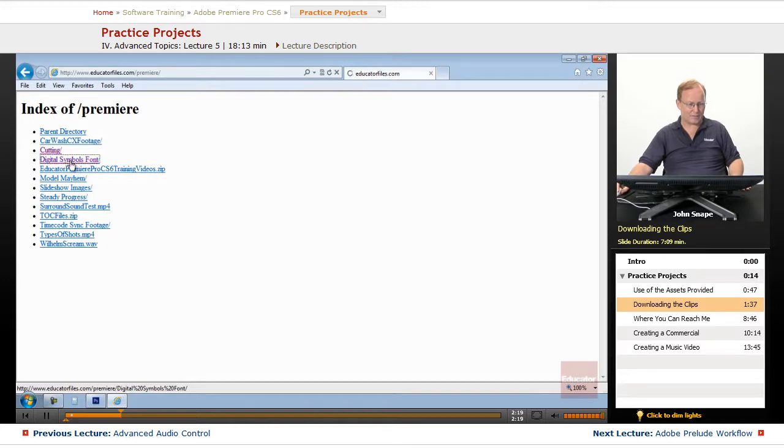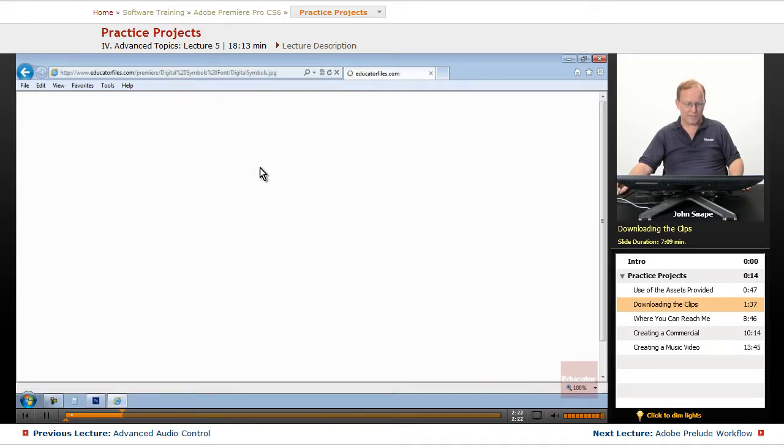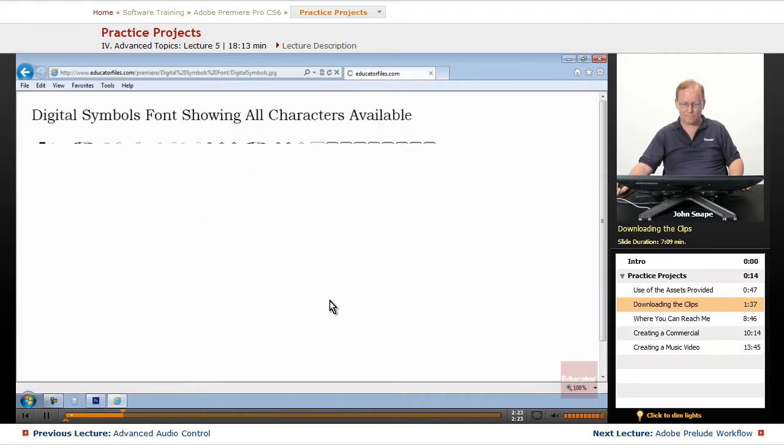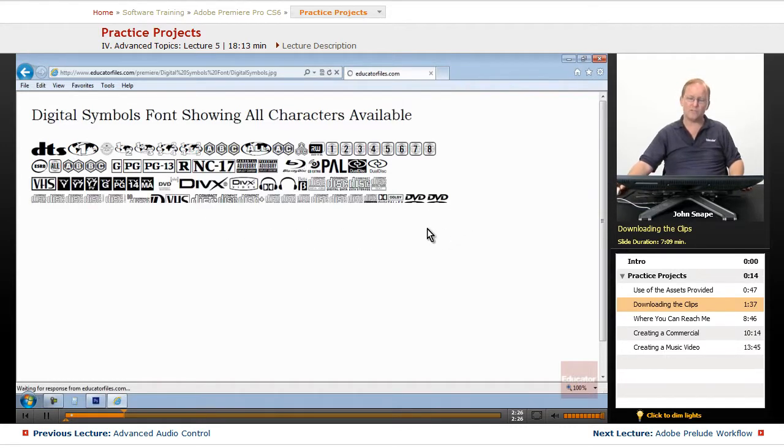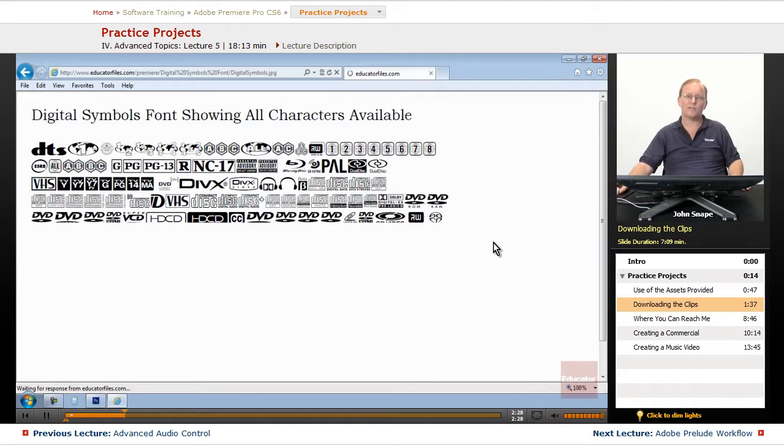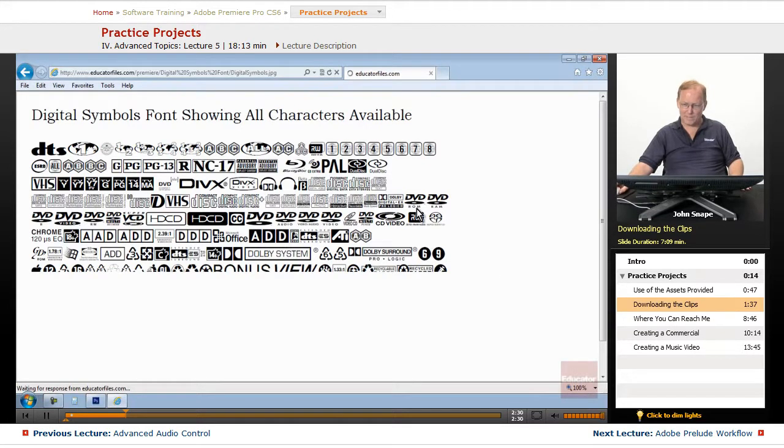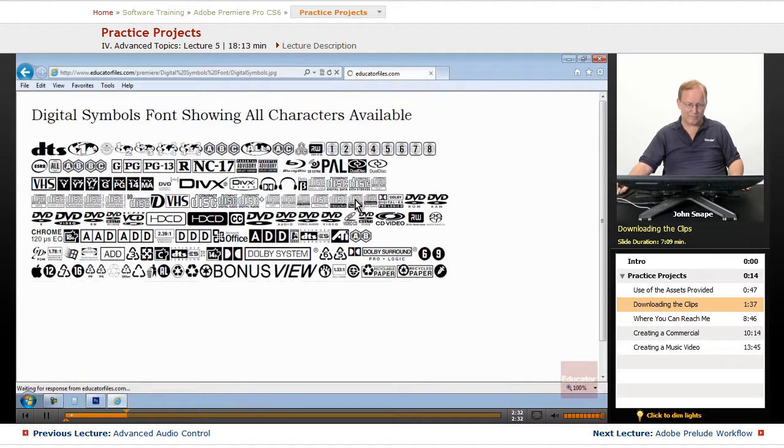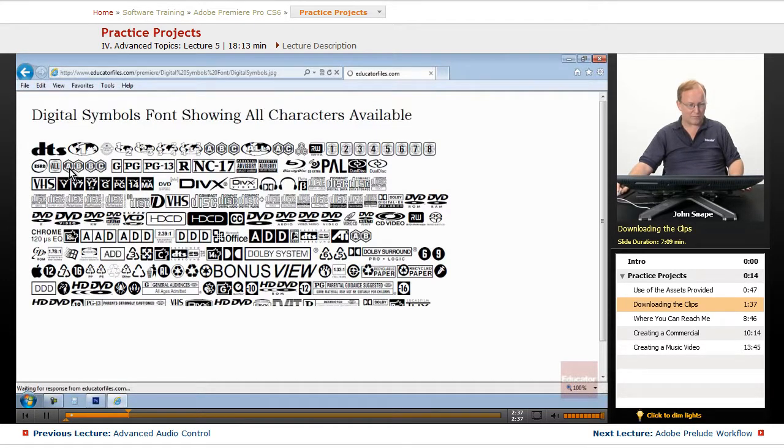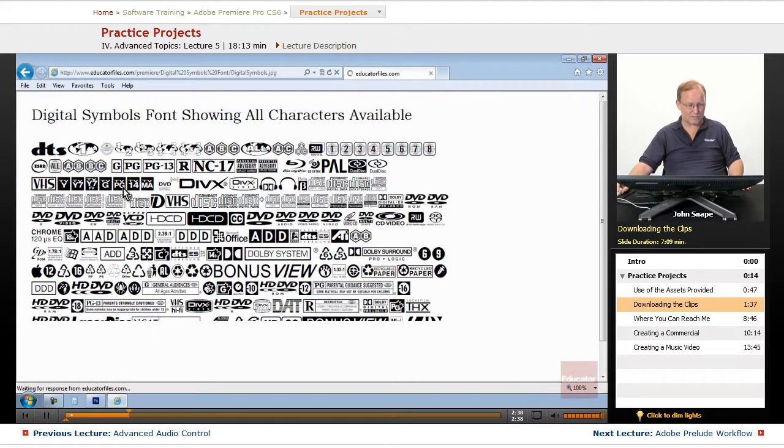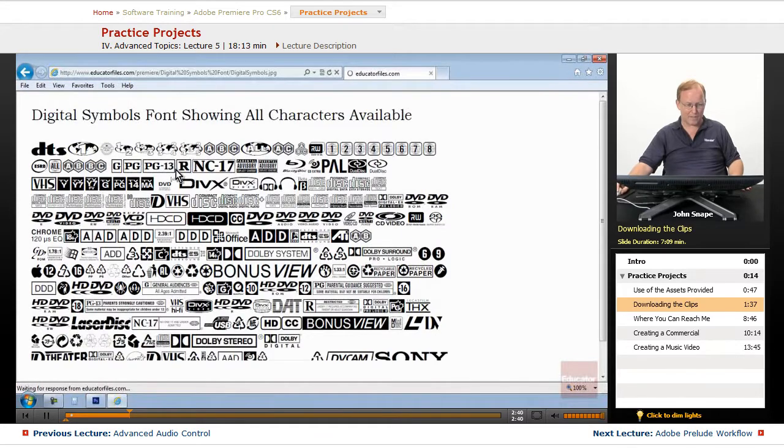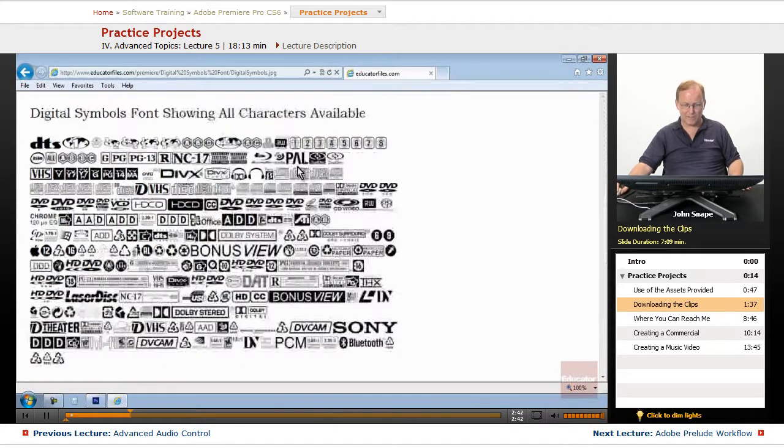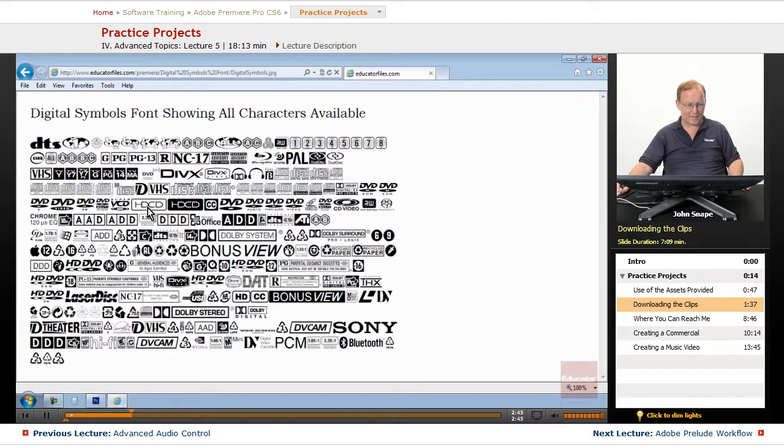I have a digital symbols font that includes a bunch of digital symbols that you can use for your projects if you need them. This is probably every digital symbol you could think of: DTS, Blu-ray region codes, TV codes, movie ratings, Blu-ray, DVD, HD, CD. All of these are characters in a font.